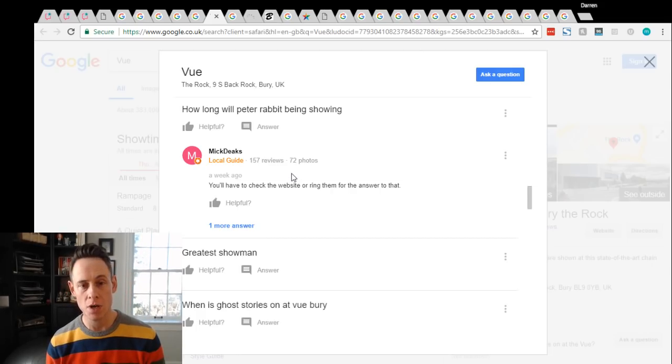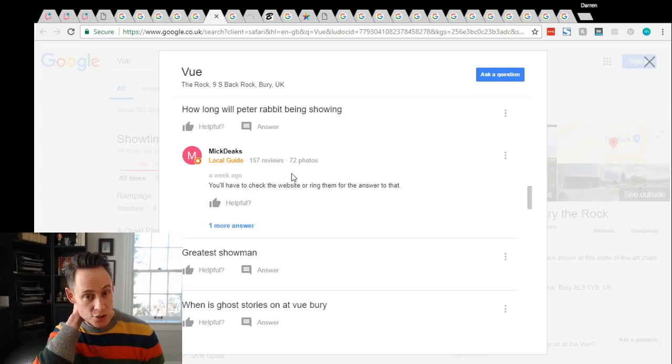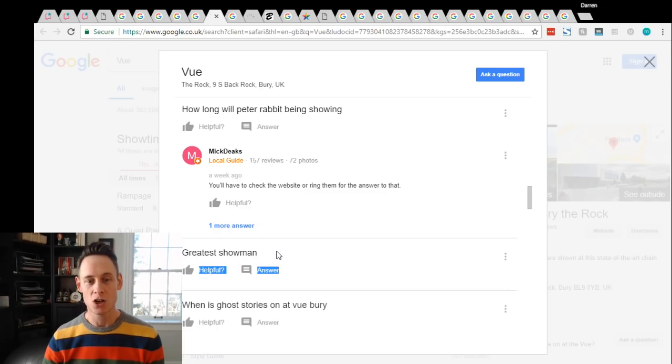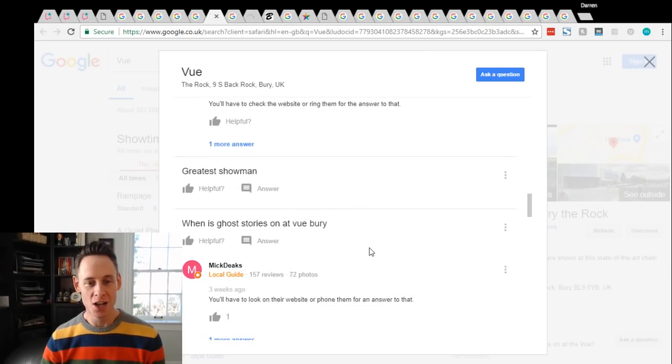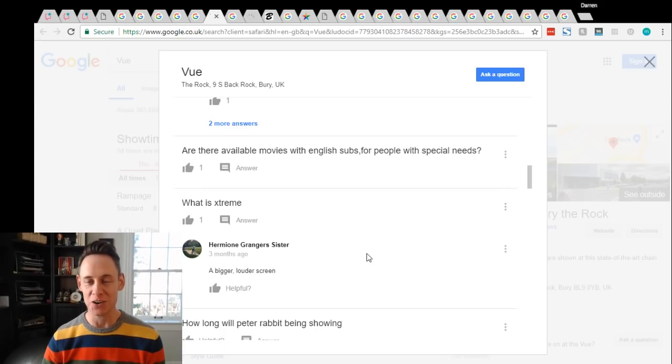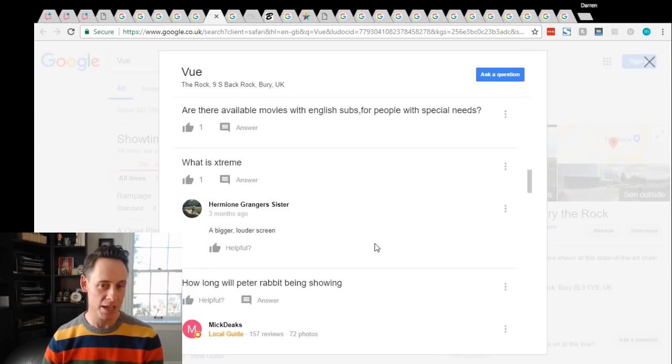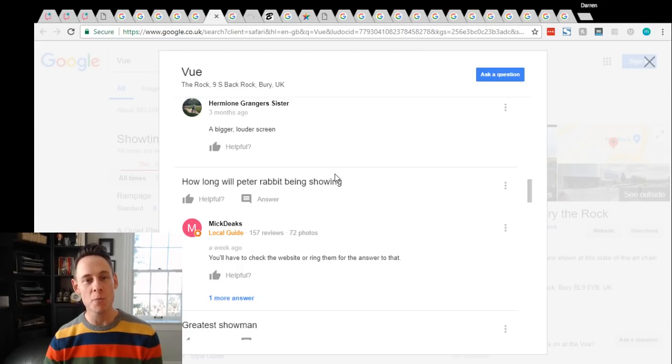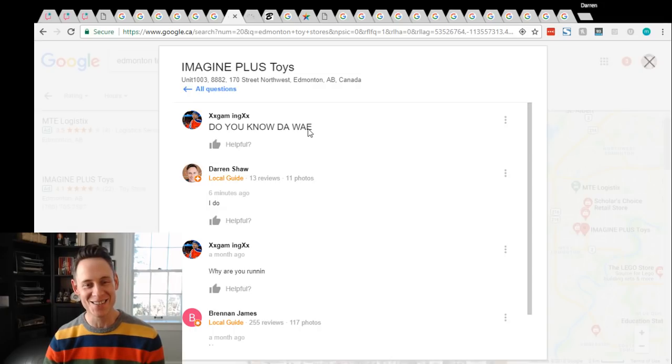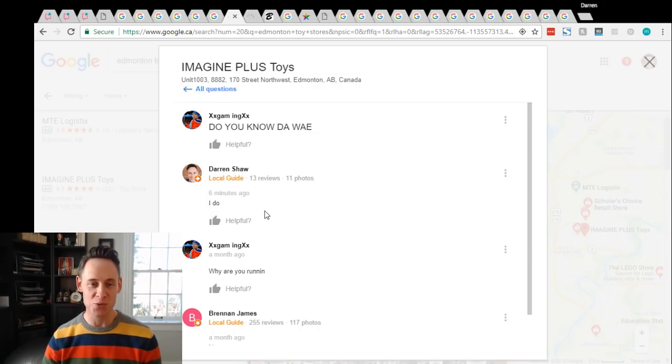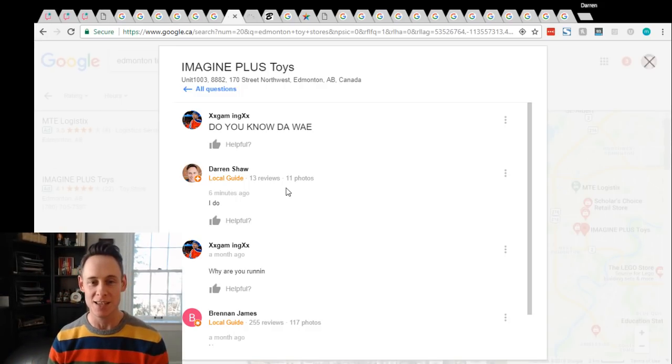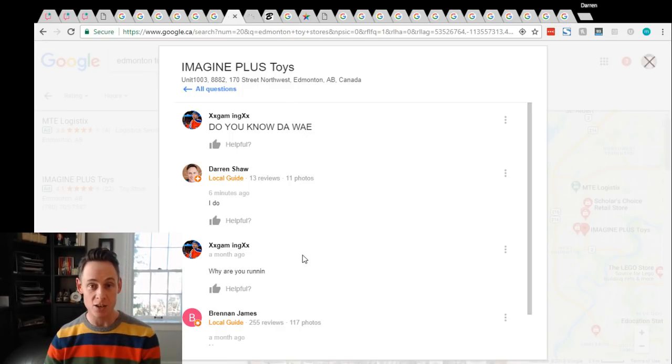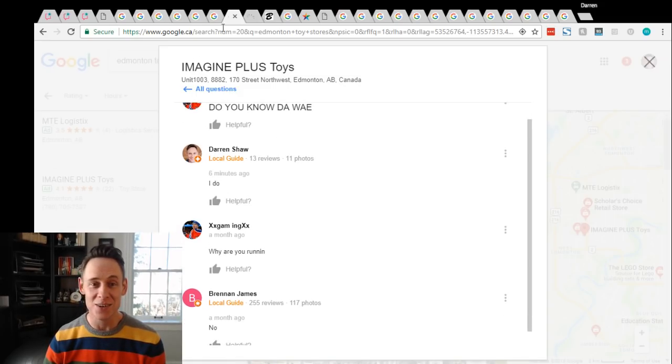Another thing that you'll see in Q&A are just really kind of dumb questions. So people asking things like, what is this? That's not even a question. Greatest show me. Someone put that into Google Q&A. What movies are playing right now at your theater? People just don't go to the website or whatever. They're asking silly questions. Are there movies with subtitles? I guess that's a reasonable question. But you know, some of the questions don't make a lot of sense. Here's another great example: do you know the way? Someone has asked this question. I decided to reply to it so I can get some of those sweet local guide points.